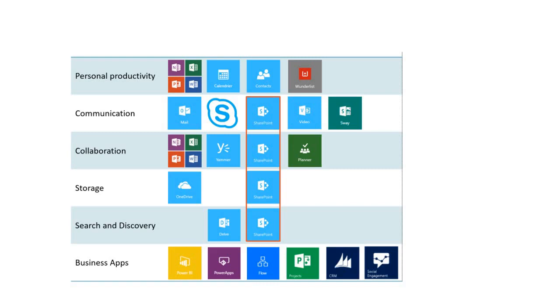And that belongs to different categories. There are certain products which are being used for personal productivity like Calendar, Contacts, OneNote, PowerPoint, Excel, Word. All these are personal productivity which we usually use for our personal productivity.